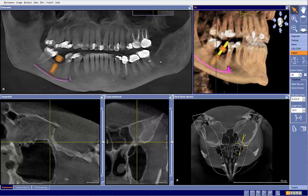So when we get these particular scans in for evaluation, we go through a few more processes and steps because there are typically a few more things that need to be done. This patient is missing tooth number 30 and we'd like to place an implant there. The implant plan has come to me with the implant in place, with the sleeve in place, with the nerve mapped out, which is fantastic.